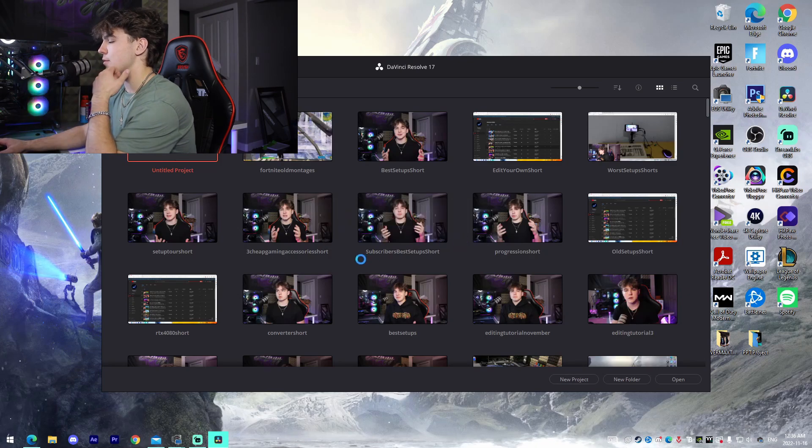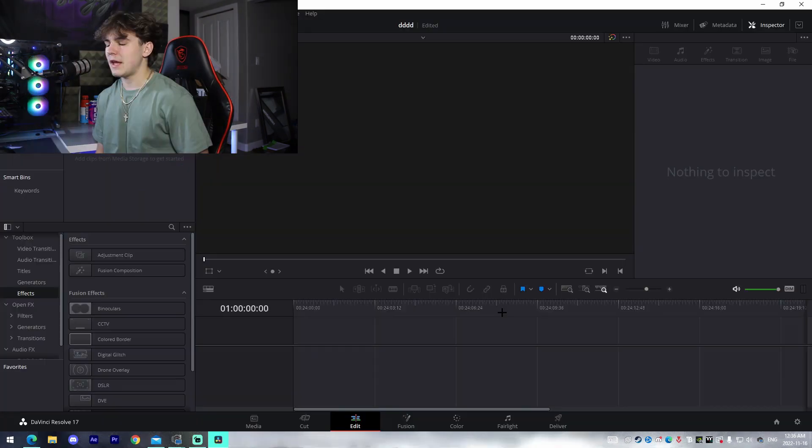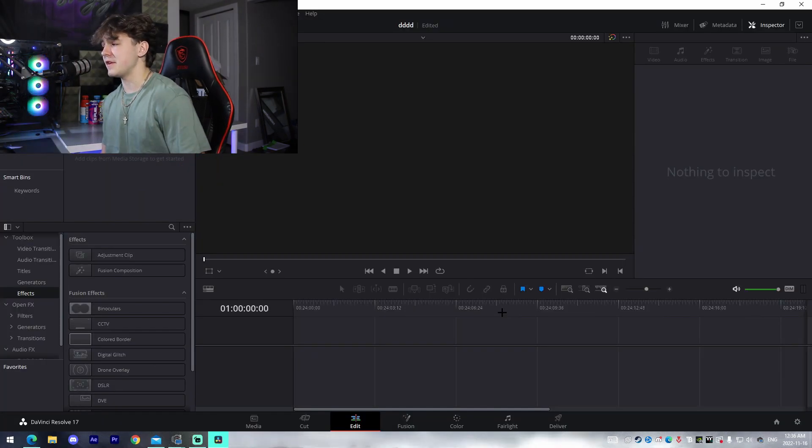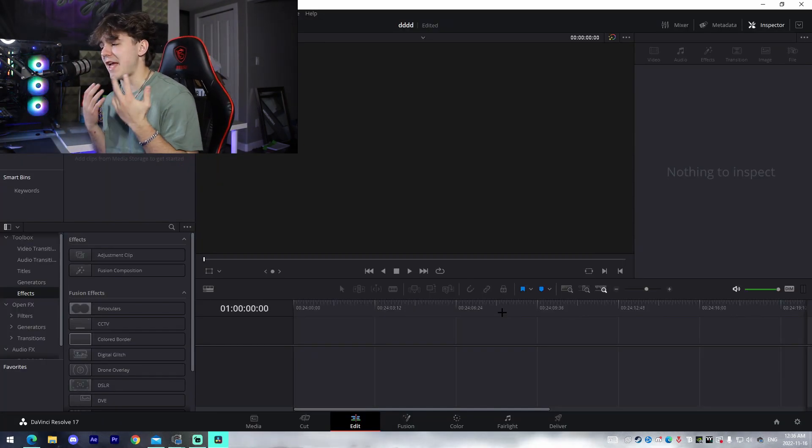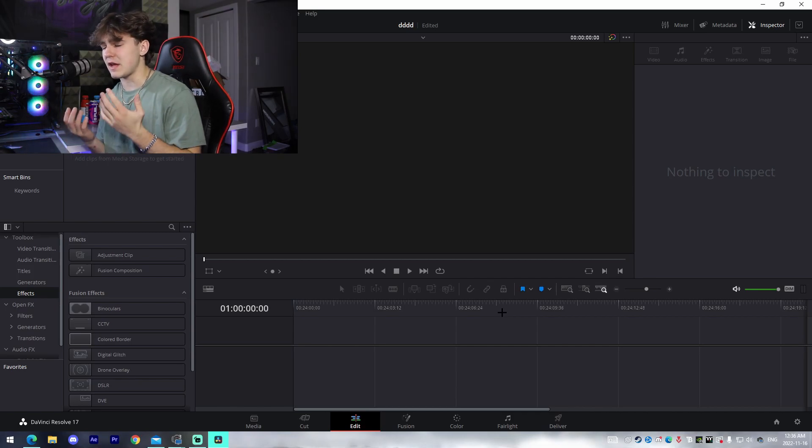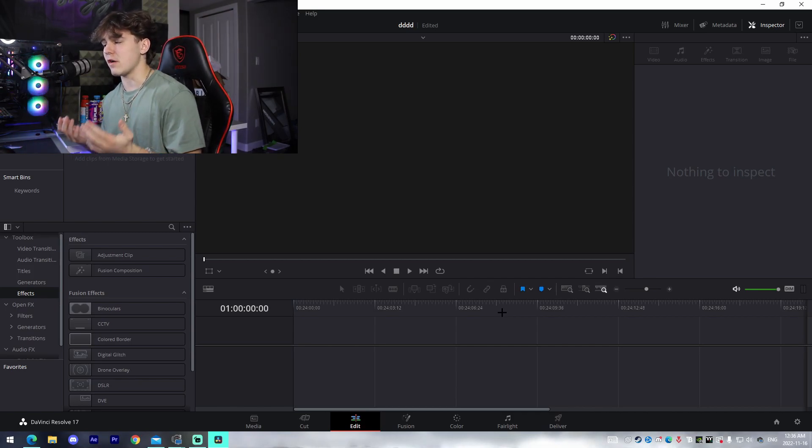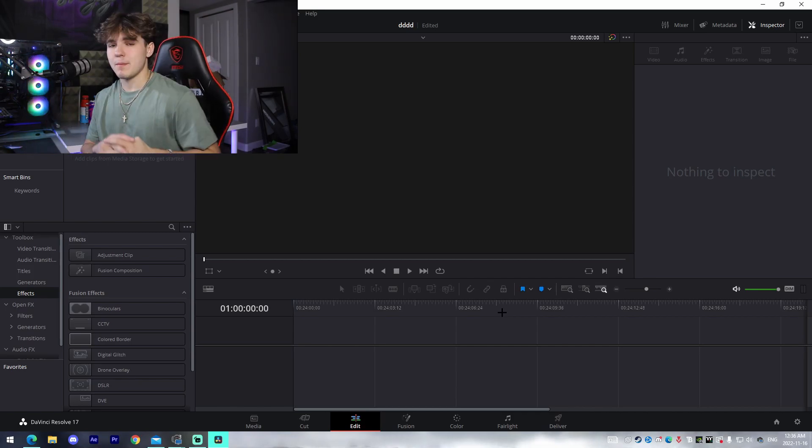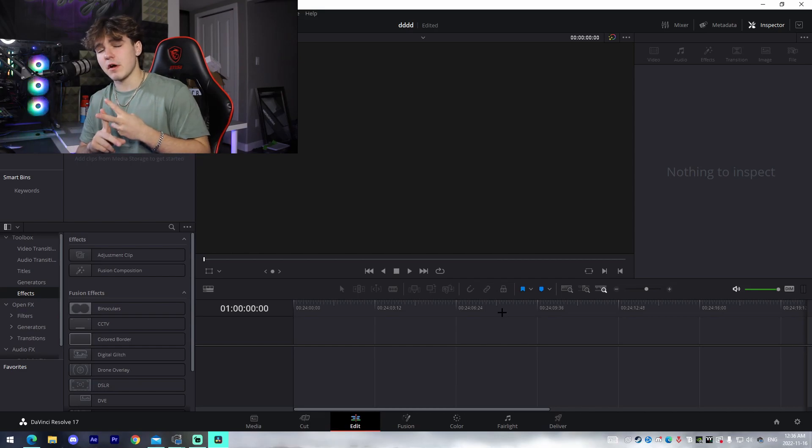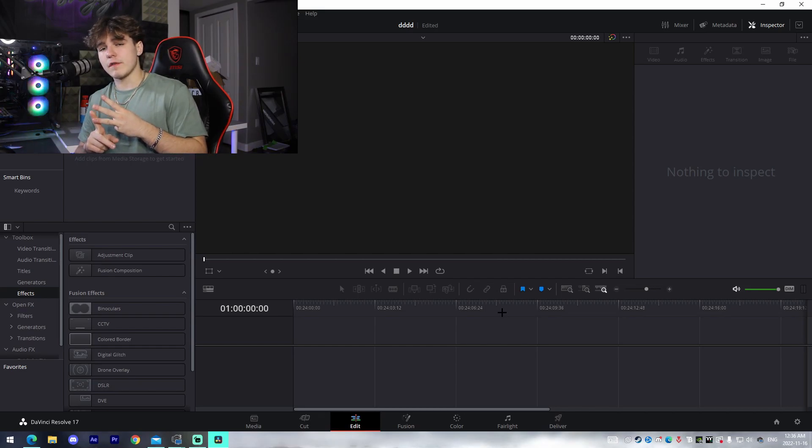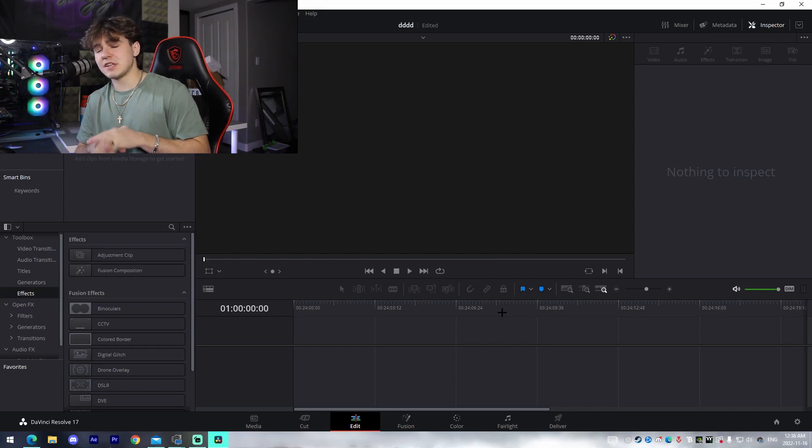In my opinion, DaVinci Resolve just offers almost everything that every paid software does as well. By that I mean quality offerings, effect offerings, color grading offerings, flexible render settings, just absolutely everything that you could need in an editing software.